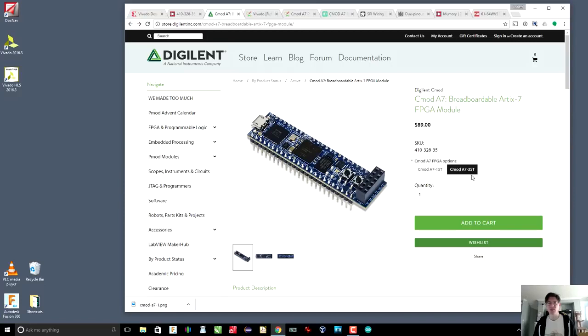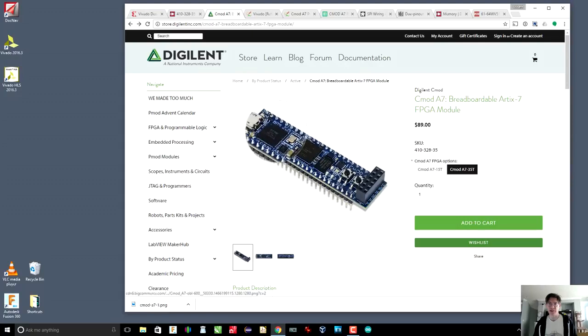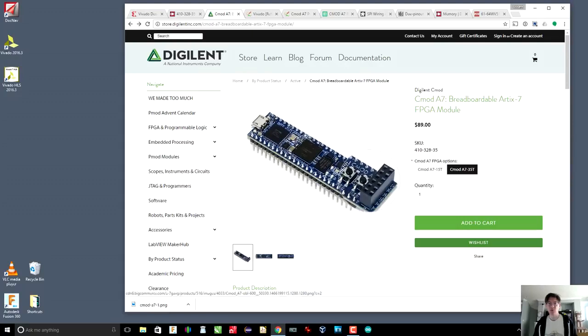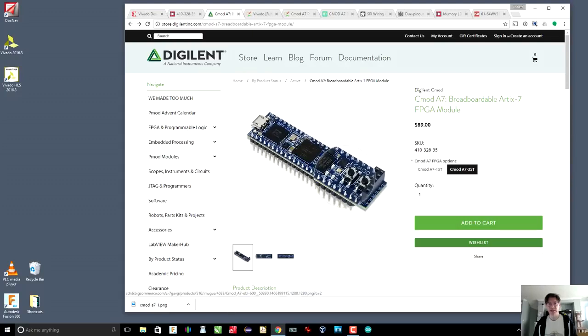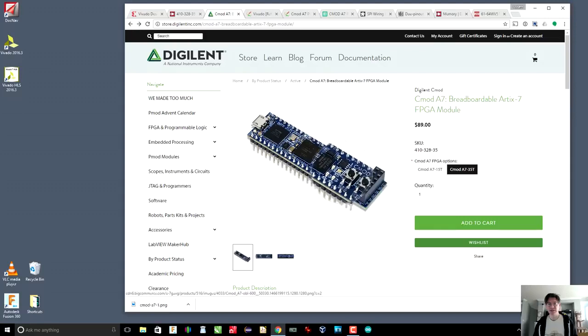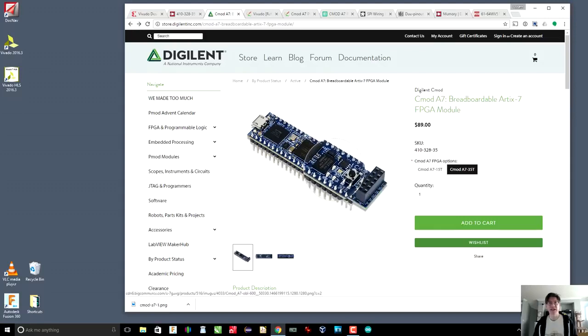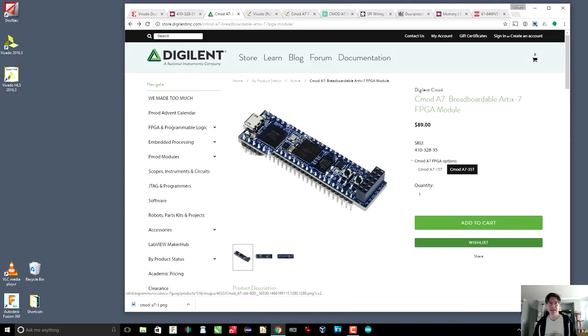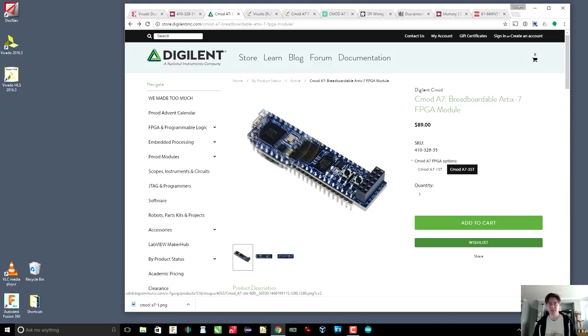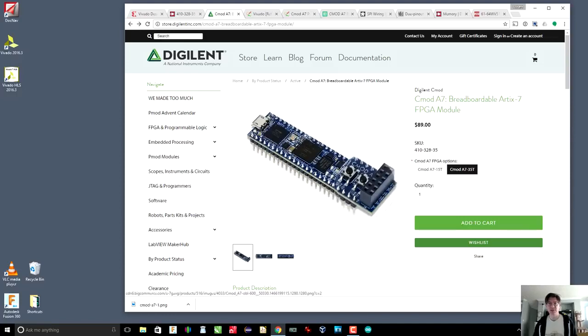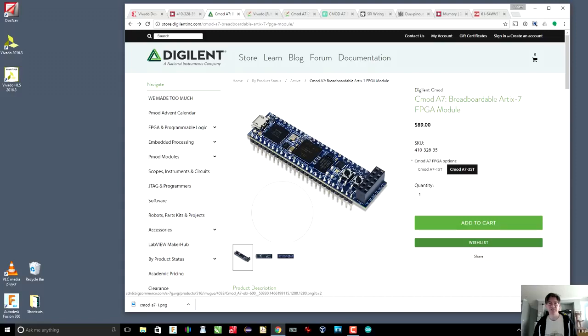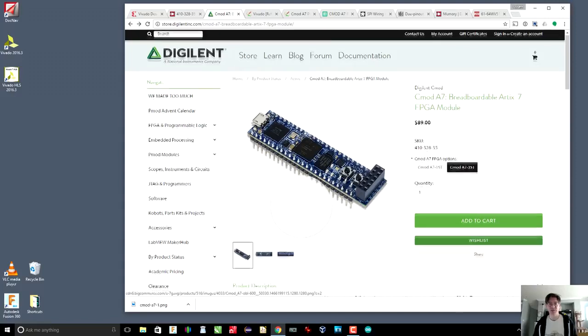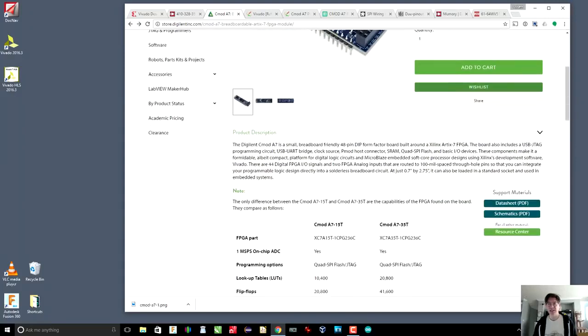You will actually want to get the 35T simply because it has more gates in it, so there's more room for stuff to put in. It's got two buttons, two single color LEDs, and a three color LED. You can program it through USB so this is quite a nice board. It's also relatively cheap compared to all the other FPGA evaluation boards.